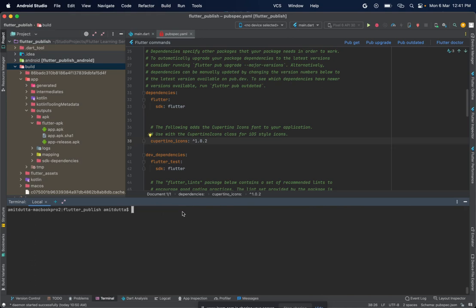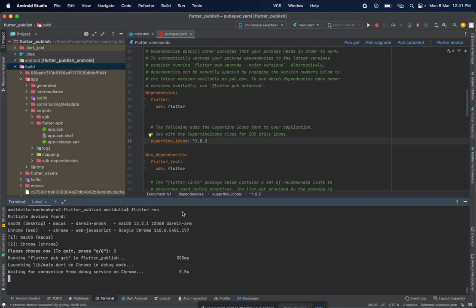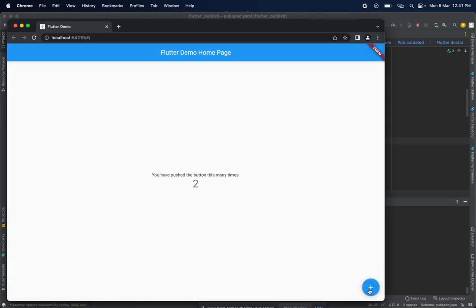At the final step, we are ready to run our application on a physical device, so we can simply run the flutter run command here. Let's choose to run it on Chrome. A new Chrome window opens and we can see that we have a Flutter publish application running. In this way we can publish our Flutter application to the Play Store or App Store. Thank you.